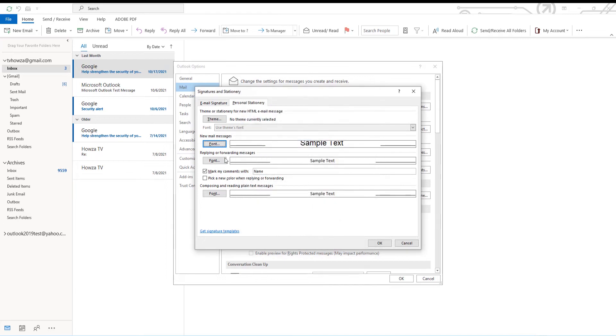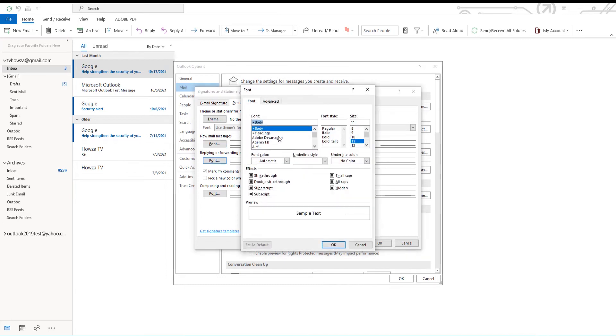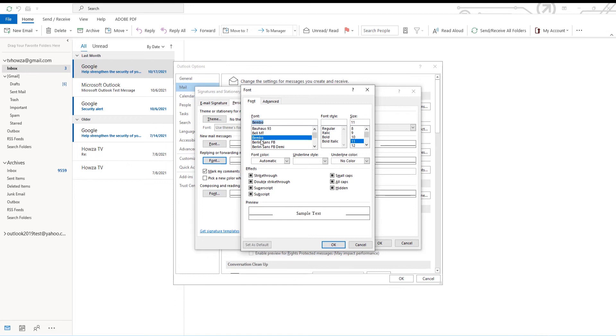Click on Fonts under Replying or Forwarding Messages. Choose the font you want from the list, and set the font size. Click OK.